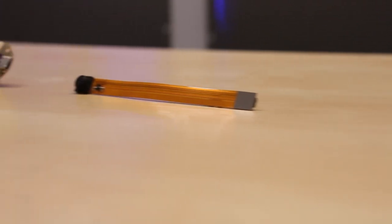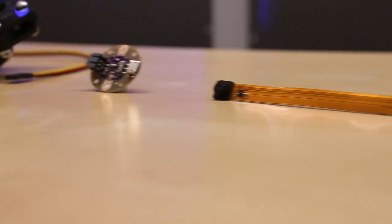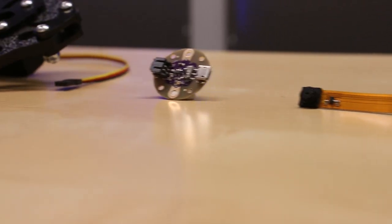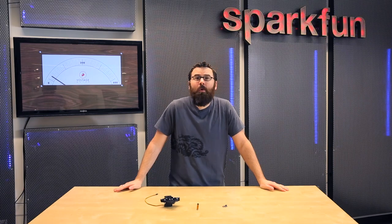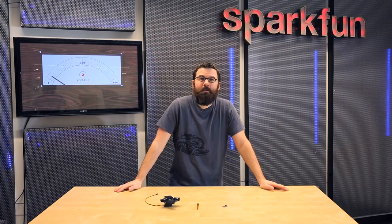These are some of the new products we have for this week. As always, go ahead and check out the rest of the new products at sparkfun.com, and we'll see you again next week with even more new products.